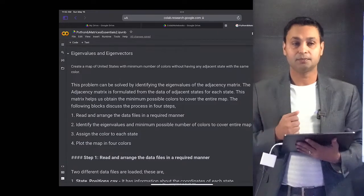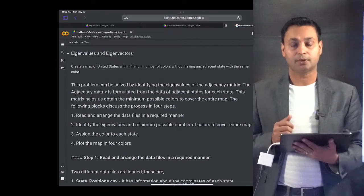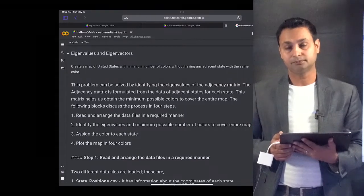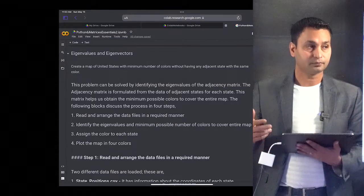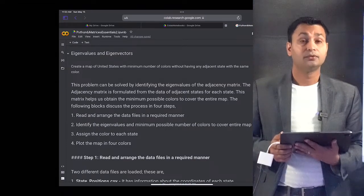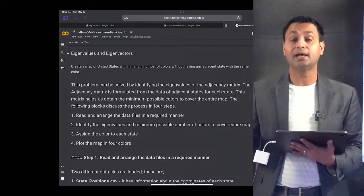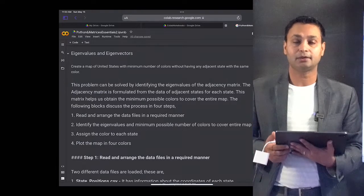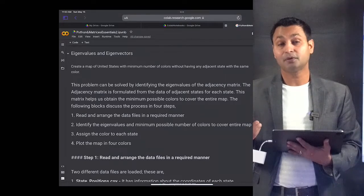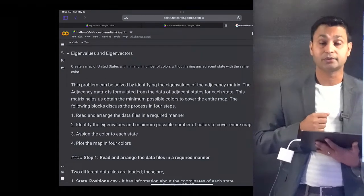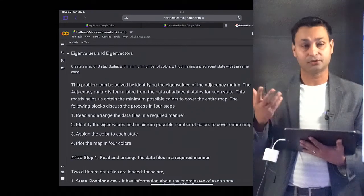In order to demonstrate the utility of eigenvalues and eigenvectors, I have chosen a specific problem — the map coloring problem. The idea is: if you have a map of the United States and you want to color adjacent states such that no neighboring states share the same color, you will have visual clarity in understanding the boundaries of different states. The question is: what is the minimum number of colors needed to color a map of the US, or any country like India or China?